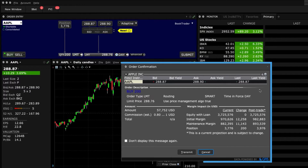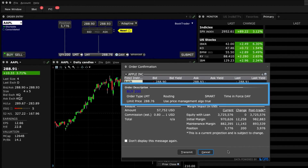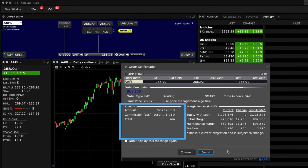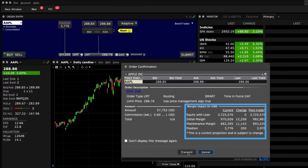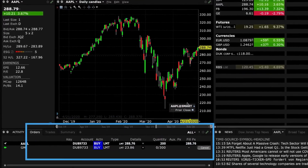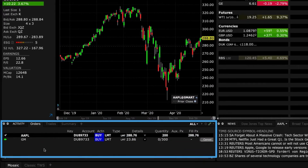When you click Submit, it will generate an order confirmation, which you should review before pressing Transmit at the bottom of this pop-up. The order confirmation will provide you with details of your trade, the amount and commission, as well as the expected impact on margin should the trade execute. When you click the Transmit button, the order will appear in the Orders tab of the Activity panel.